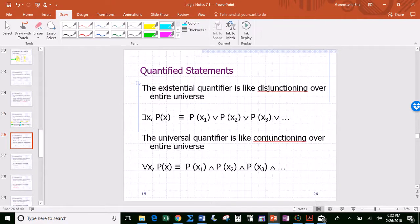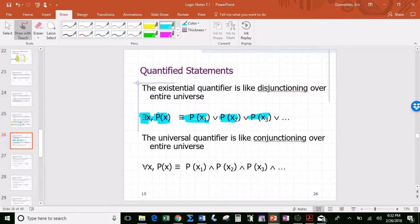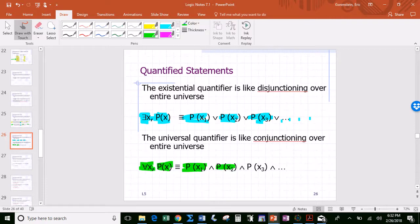An existential quantifier is like a disjunction over the entire universe — 'there exists an x such that p(x) is true' means p of the first x, or p of the second x, or p of the third x, and so on. This could be a finite or infinite string of disjunctions. The universal quantifier is like a conjunction over the entire universe — 'for every x, p(x) is true' means p(1) is true and p(2) is true and p(3) is true, and so on — again finite or infinite.